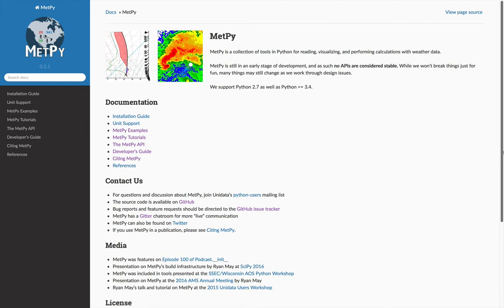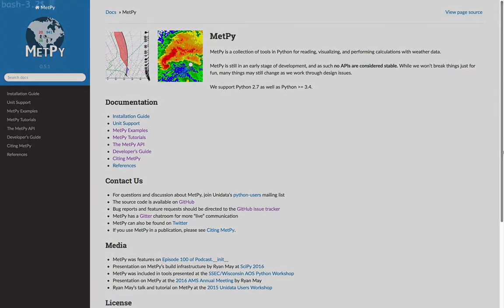So to get started, I'm going to be working in Jupyter Notebooks and using the Unidata Workshop Python Environment. If you need a refresher on that, go back and check out our earlier MetPy Monday on setting up and using Conda environments.